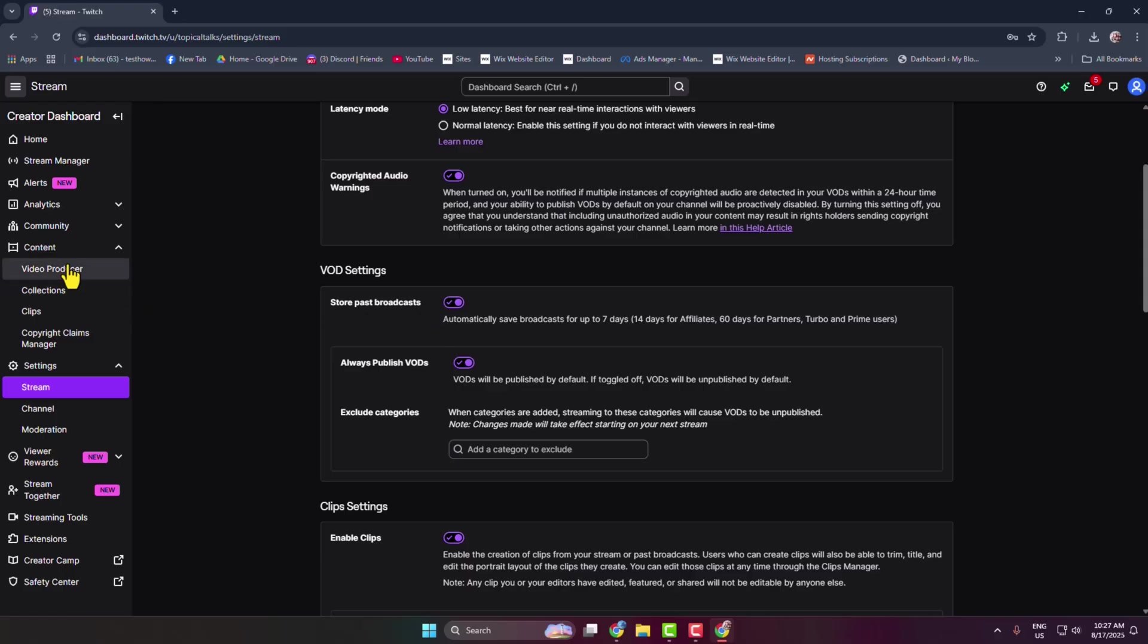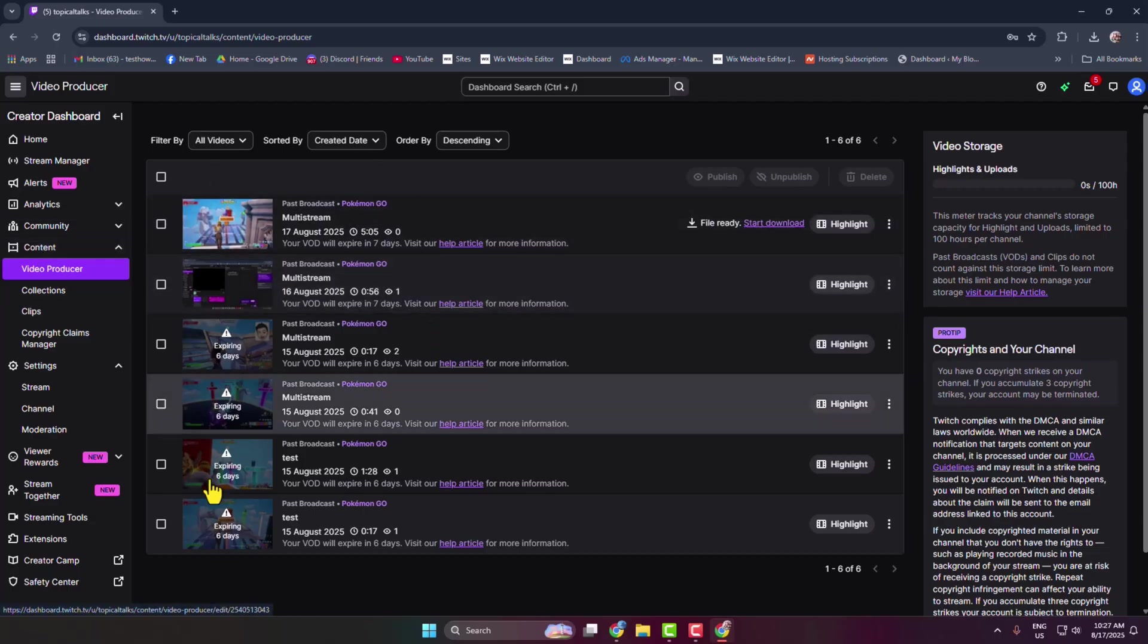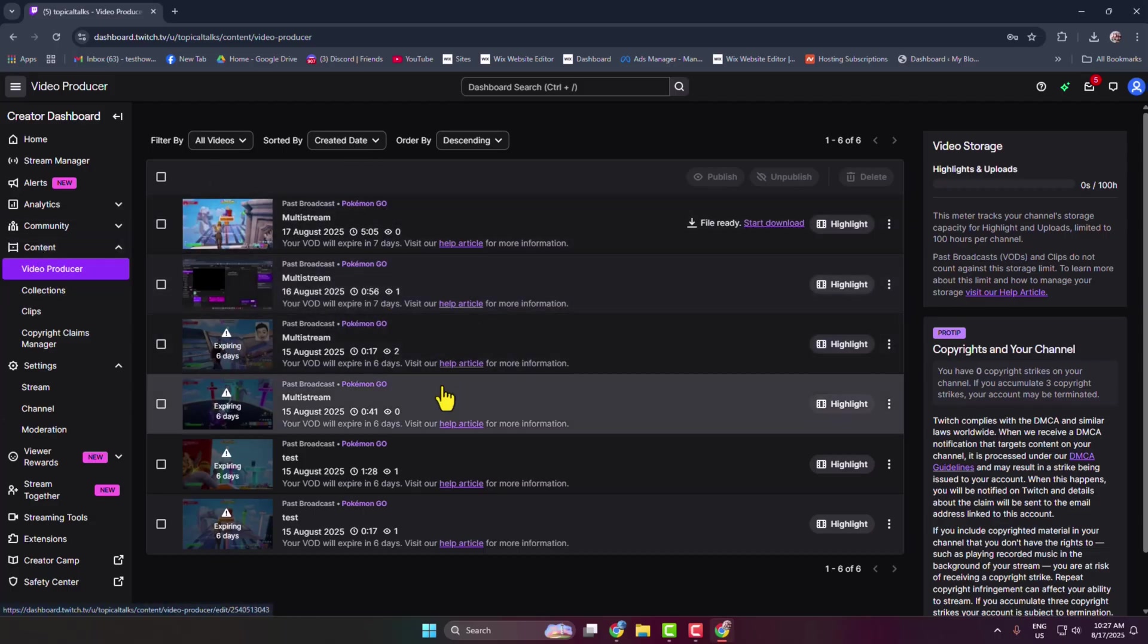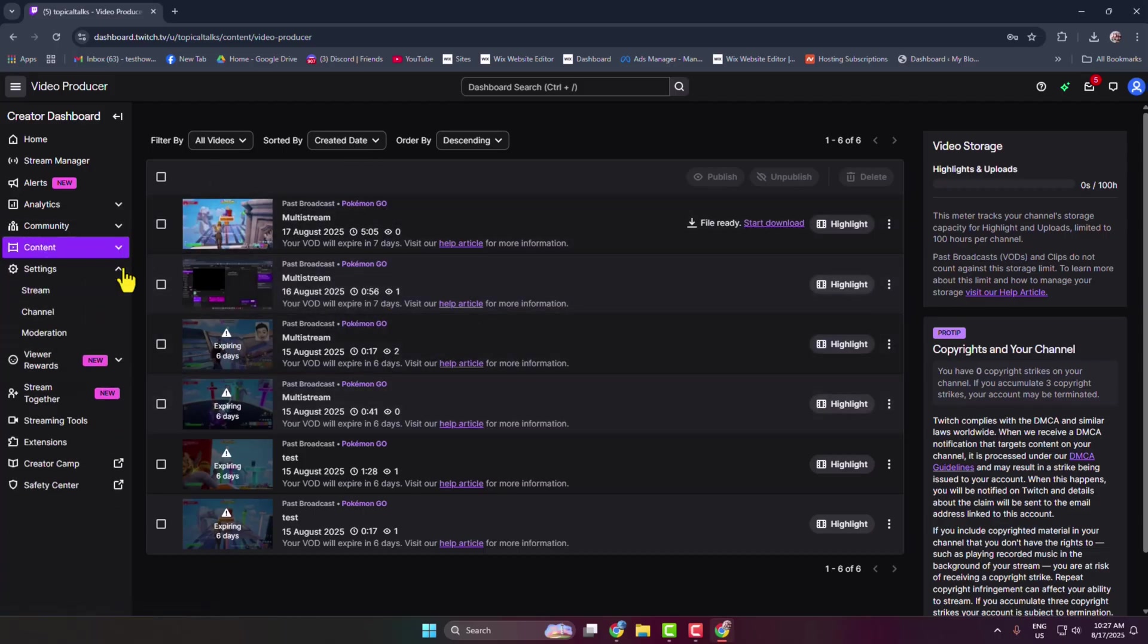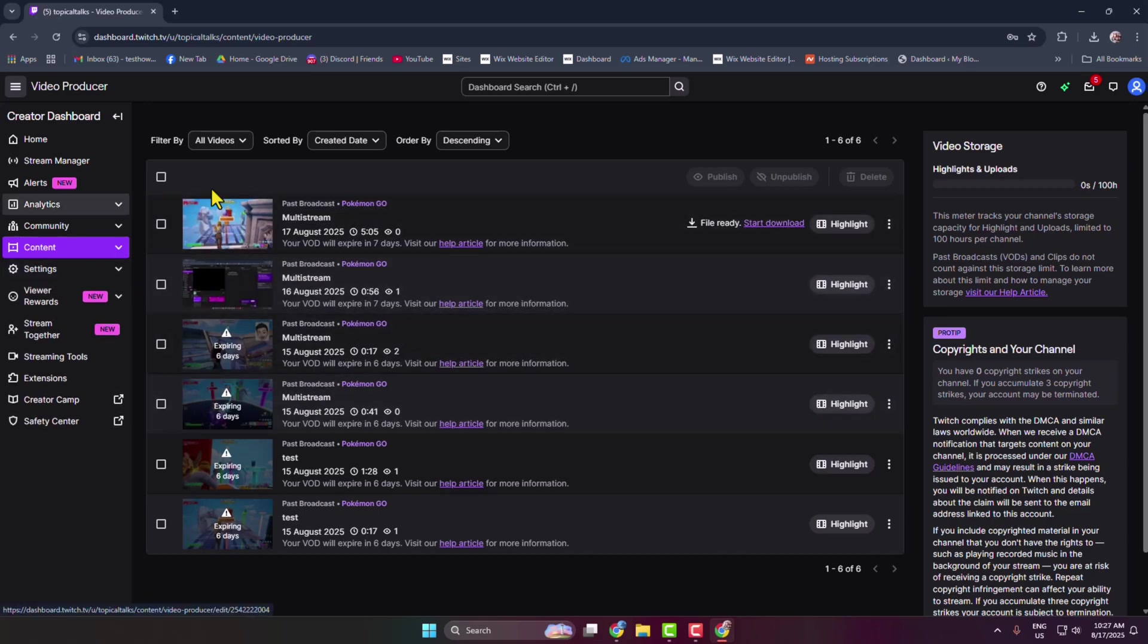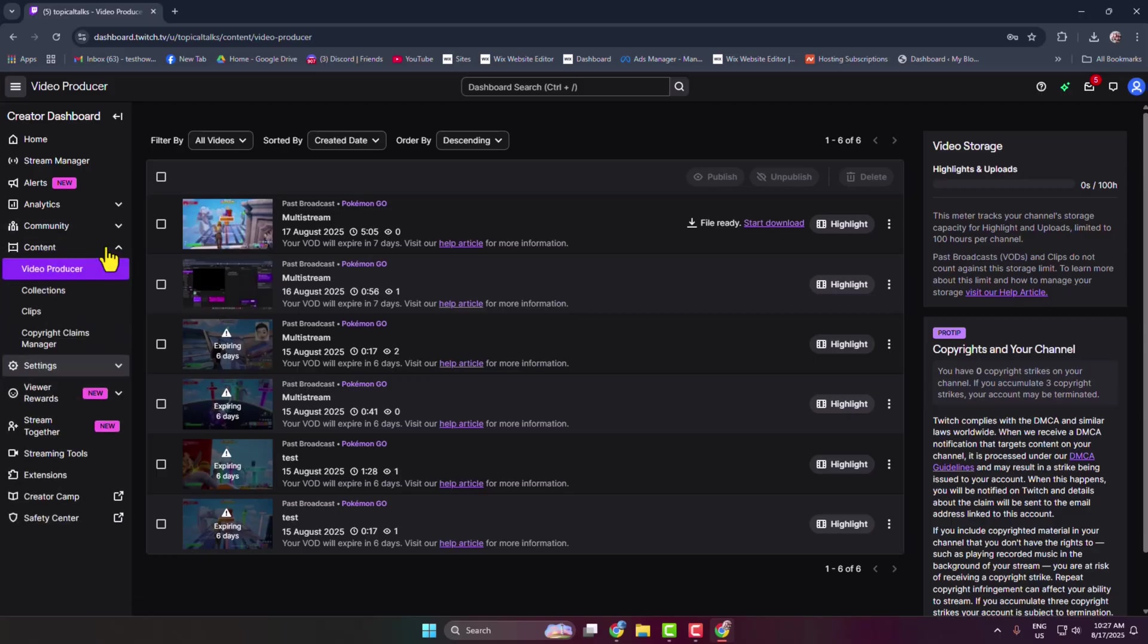Okay, now let's see how to download clips. So come to this Video Producer section and click on Content, and here select Clips.